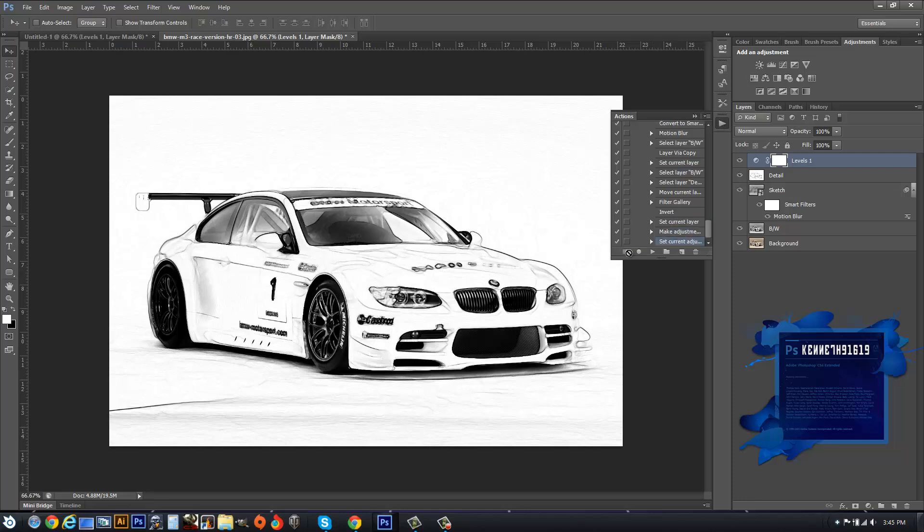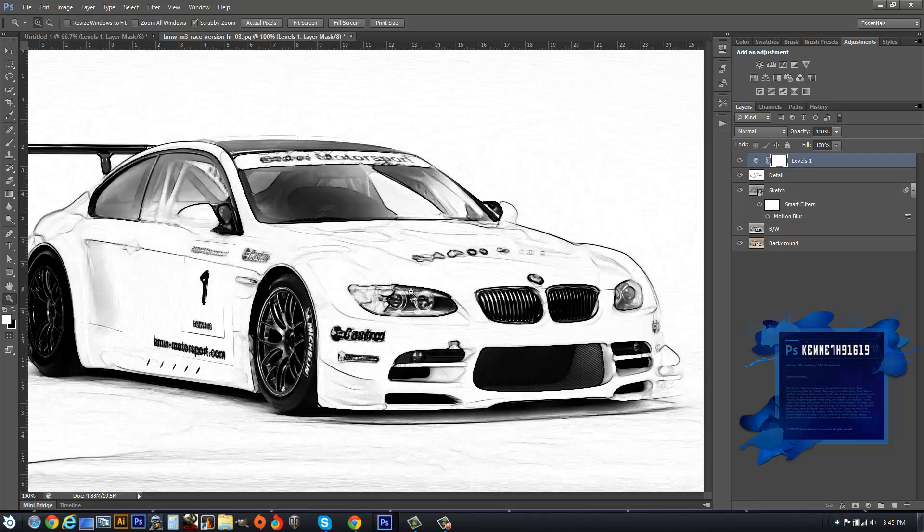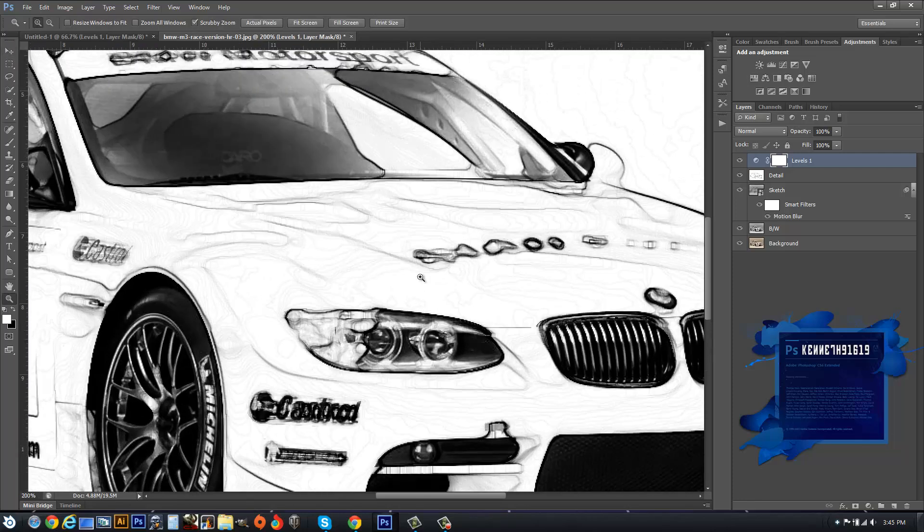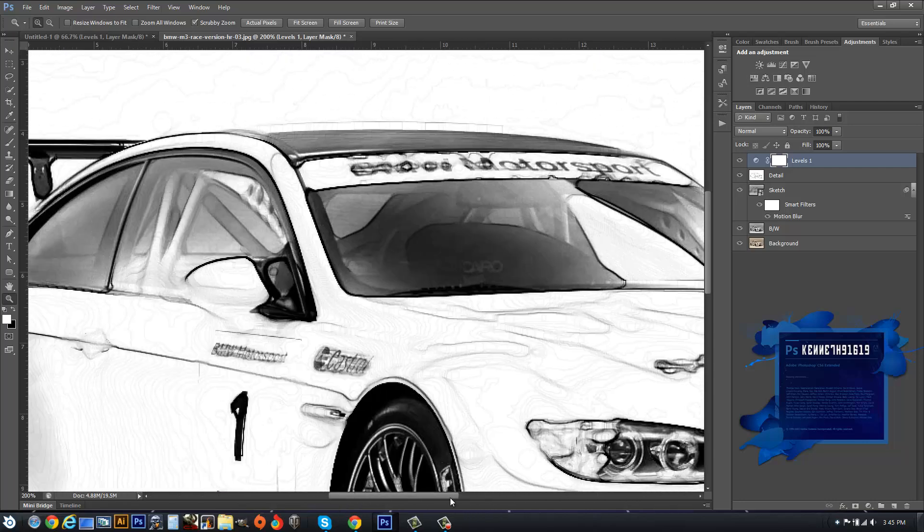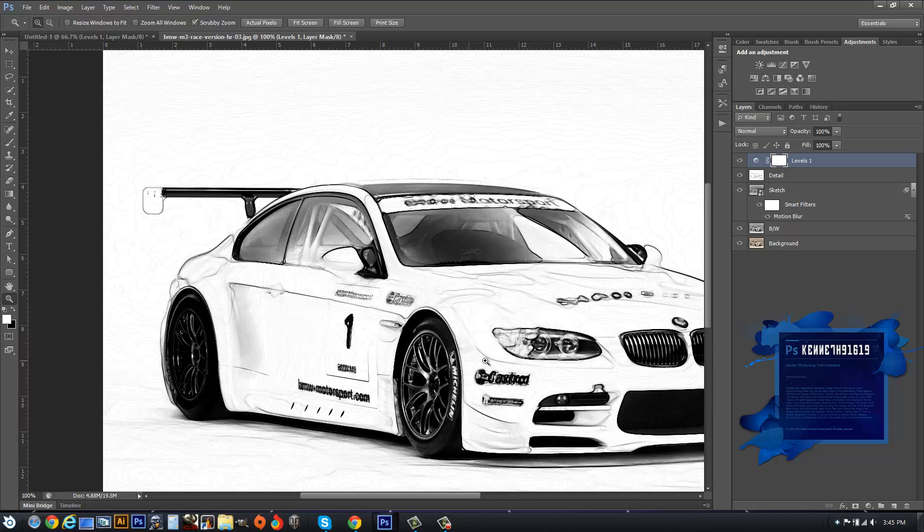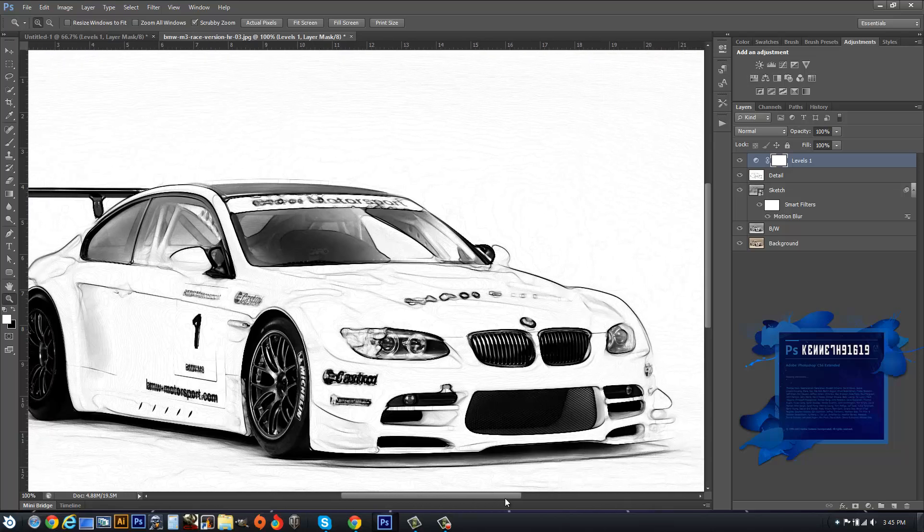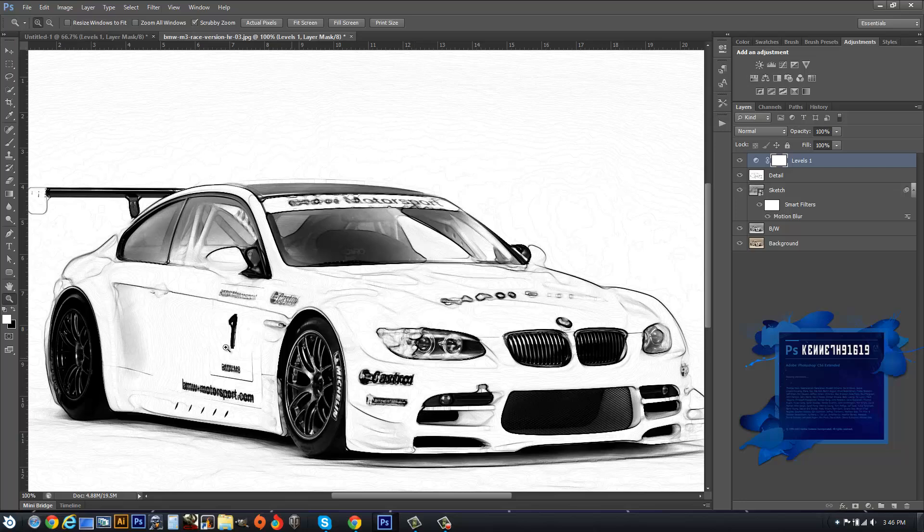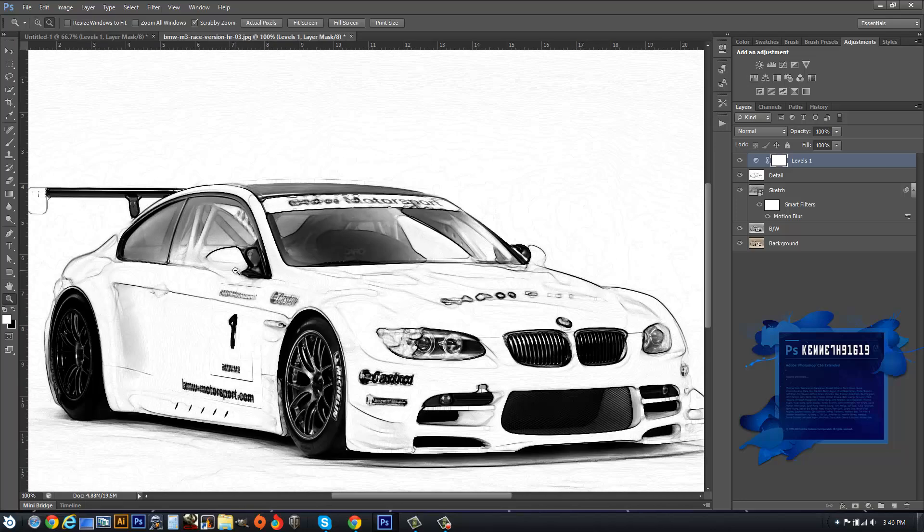And there you have it, folks, your hand-drawn sketch. You can mess around with the settings. It doesn't have to be exactly the same. This happens to be a very highly detailed photograph, so I might have to adjust the settings a bit to make it look more hand-drawn.